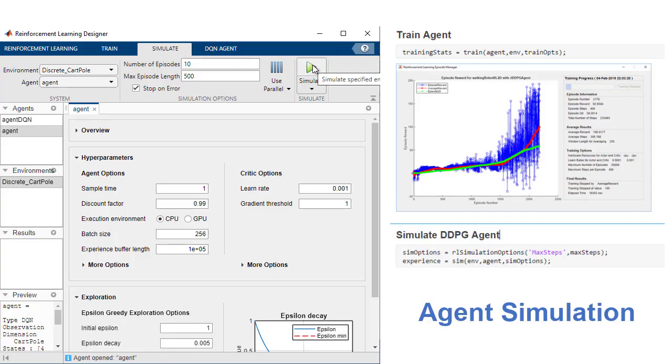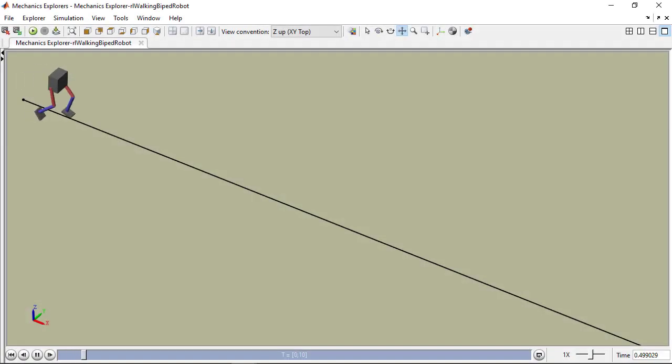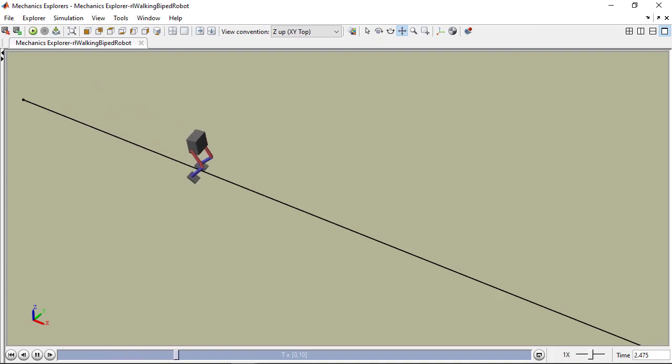After training is complete, you can verify the trained agent with a simulation environment and make modifications as needed.